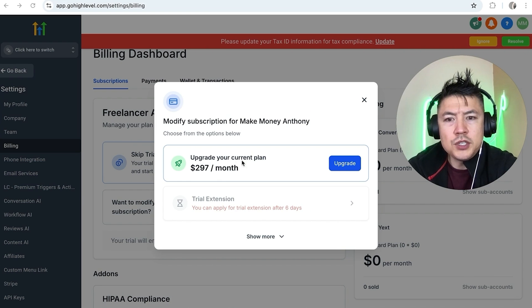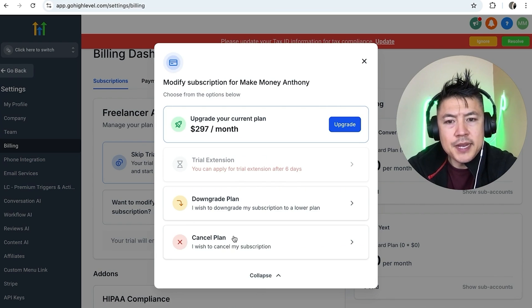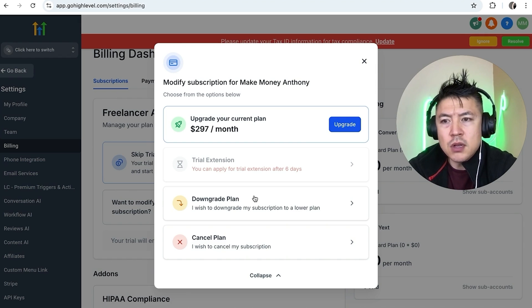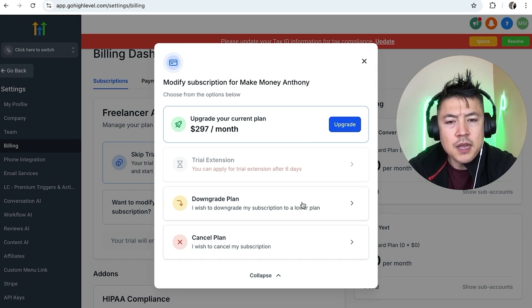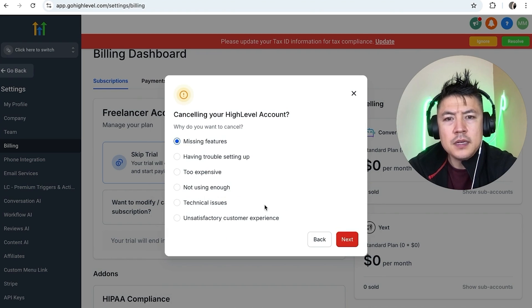Once you do that, it gives you two options, but you want to click on 'Show More.' You'll then have additional options. If you're on the $297 per month plan, you can downgrade to a lower monthly fee if you're not using all the features. However, to cancel your paid subscription, click on the button called 'Cancel Plan.'